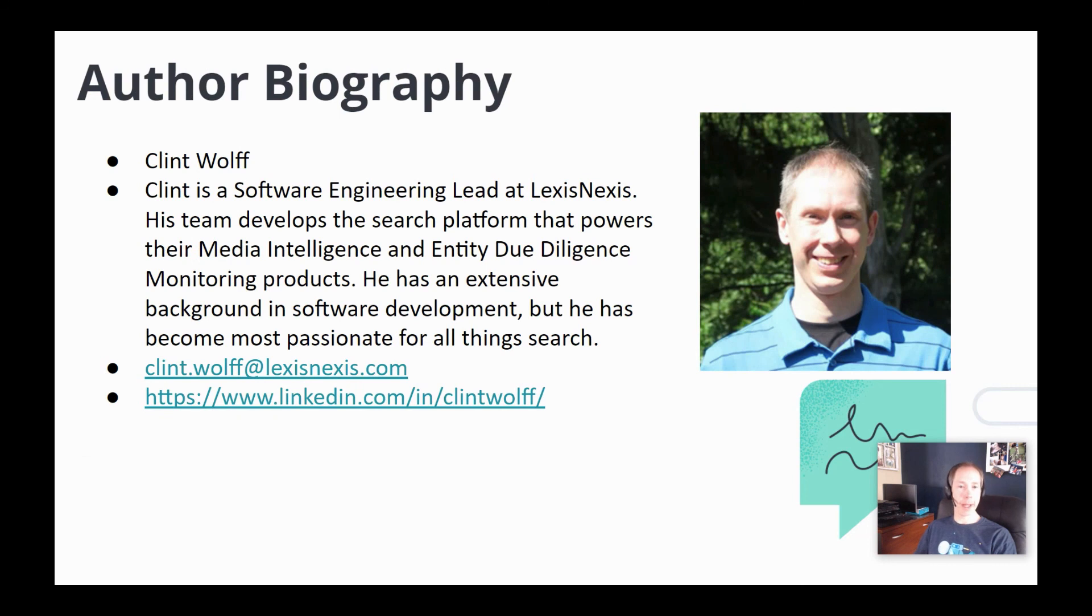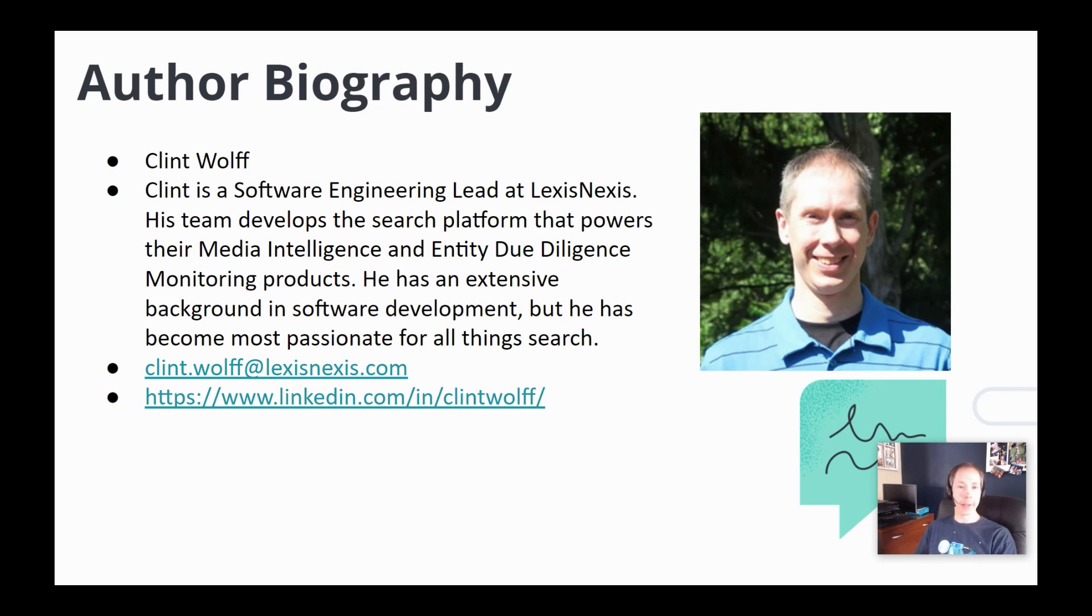And here I am. Feel free to ask any questions in the chat, but also feel free to reach out via email or LinkedIn with any additional questions or just to chat about the presentation. Thank you very much for listening, and I hope you enjoyed it.